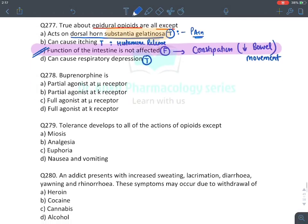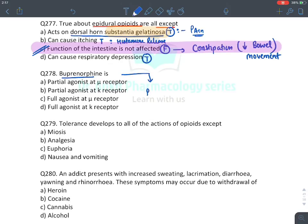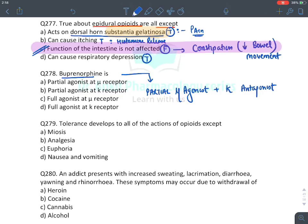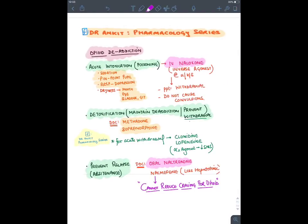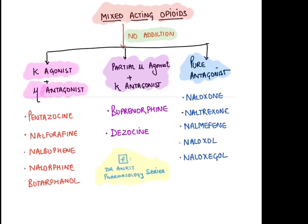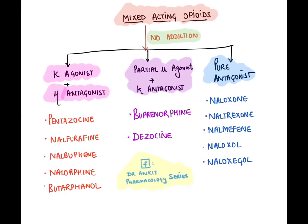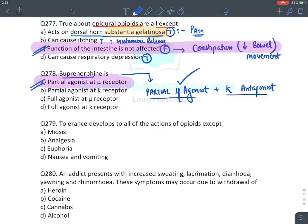MCQ: Buprenorphine is a partial mu agonist with kappa antagonist properties — a mixed-acting opioid. Answer: A (partial mu agonist).